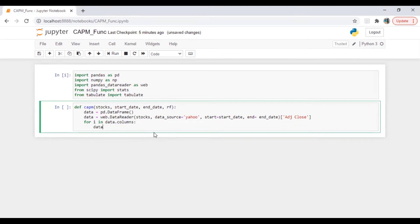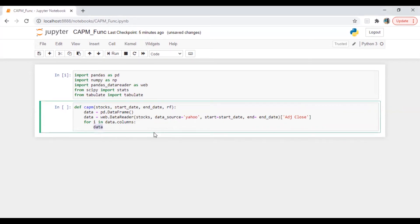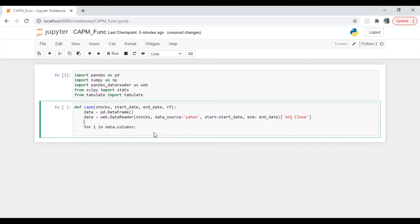Let's do it. First I'm going to calculate return in fact, I'm going to calculate return before the for loop. So data is equal to data.pct_change.